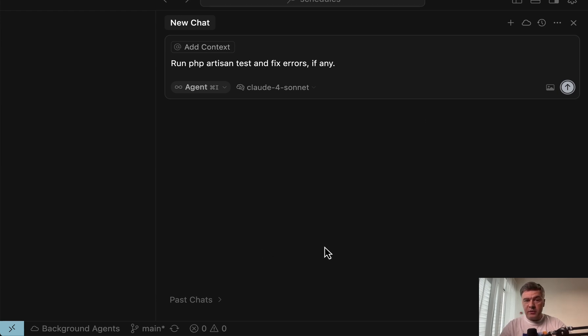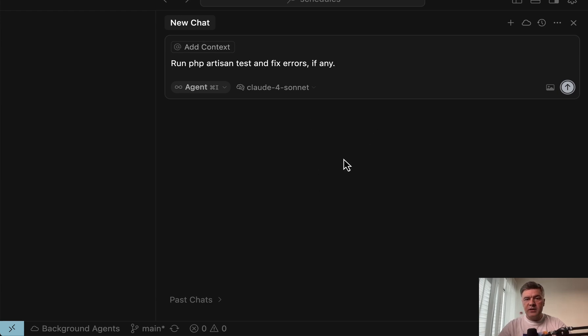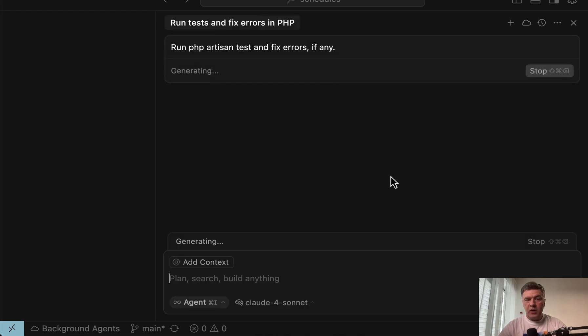So for example, I'm a big fan of this prompt, whether it's separately or at the end of another prompt: run test and fix errors. But if I run that, look what happens.